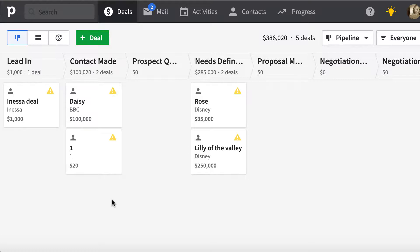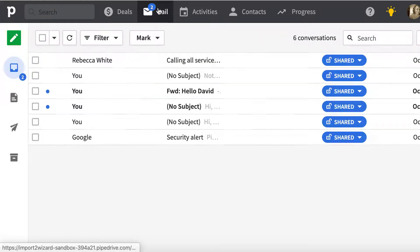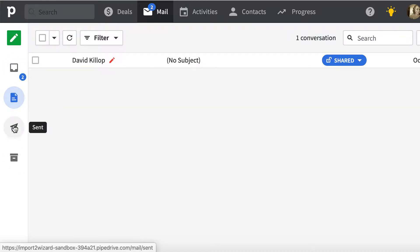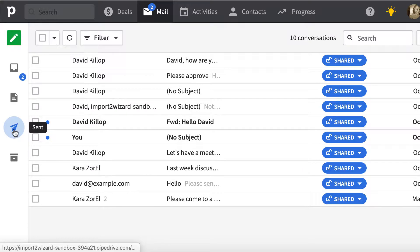There is a simple way to get emails you have in your Pipedrive into a file with Import2 Wizard. All emails can be exported into a CSV file.